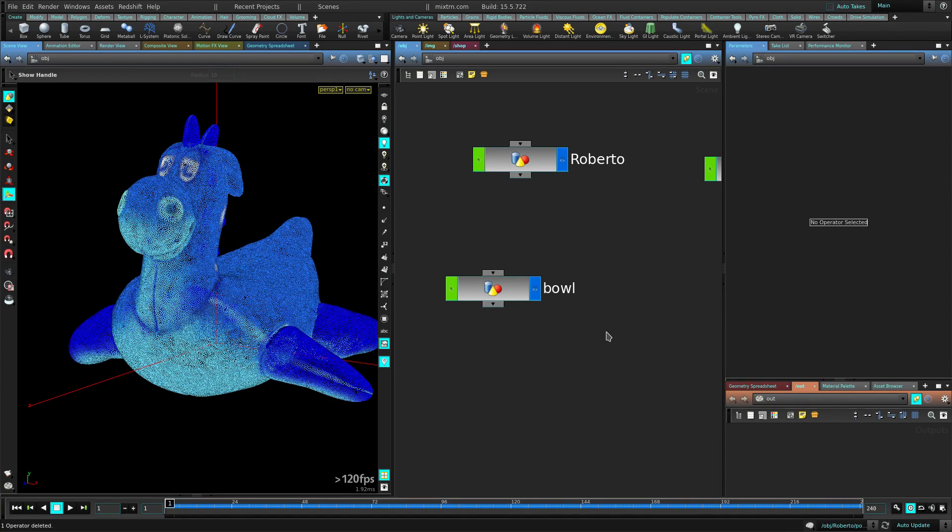Hey, this is BetterMix. Welcome to Mixed Training, and today we're going to see how to make some particles follow a curve.